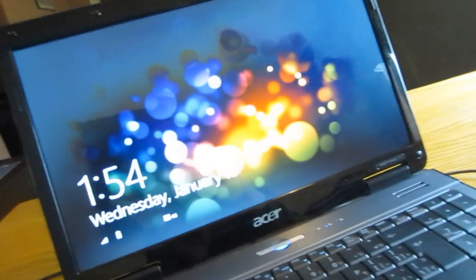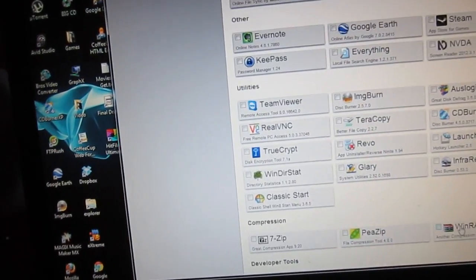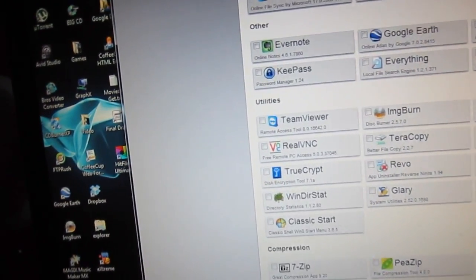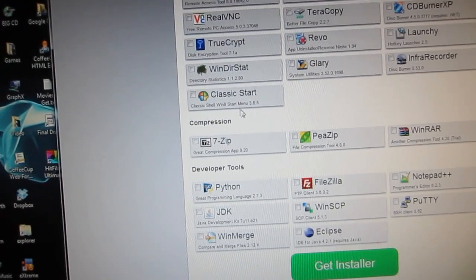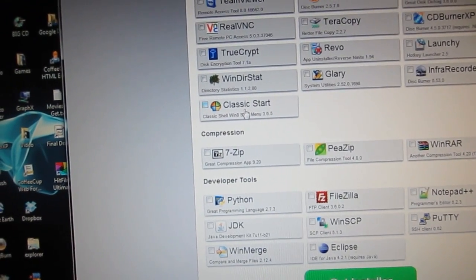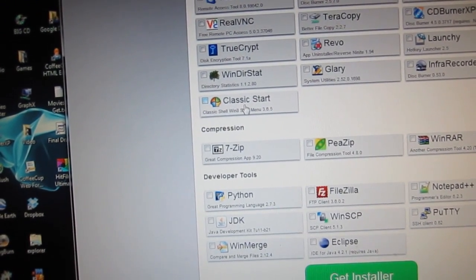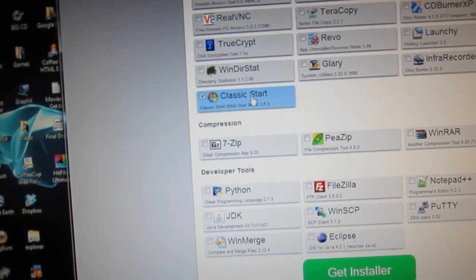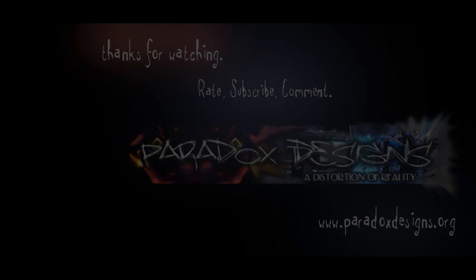Cheers guys, see you later. Sorry about that, it's actually Ninite.com, but what you're looking for is Classic Start. Just download this, there you go.